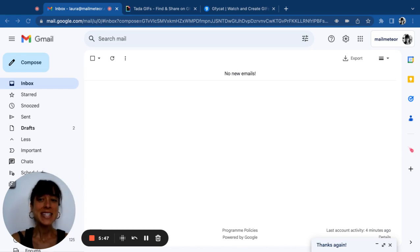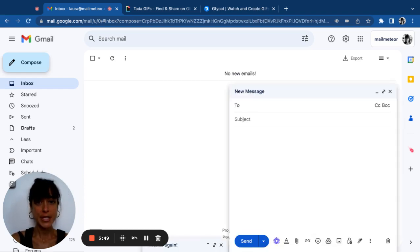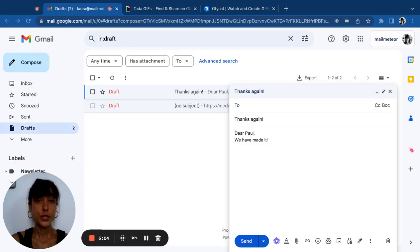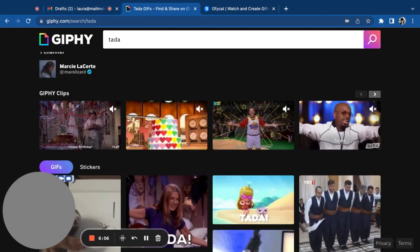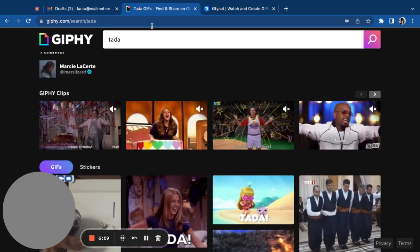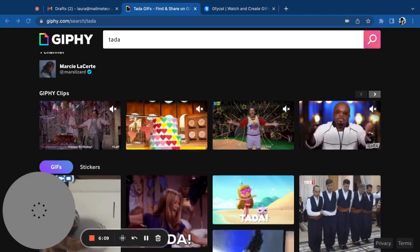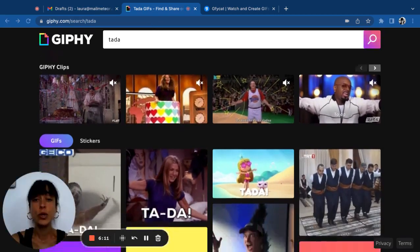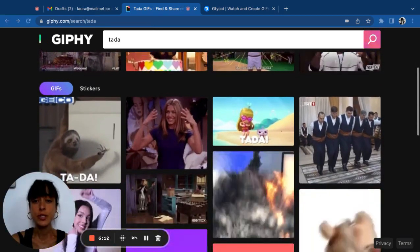In Gmail, simply click on compose and start your new message. Once you've written your email, go onto Giphy, for instance, and then select the GIF that you want to use.